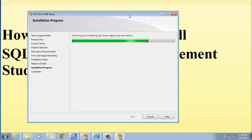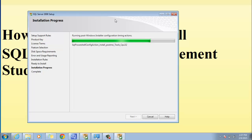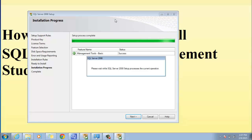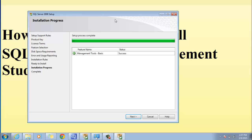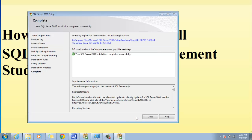This installation takes about five minutes to complete, so we're waiting for it to be complete. Seeing that the installation was a success, we just click Next, and the installation is completed successfully, so we close.